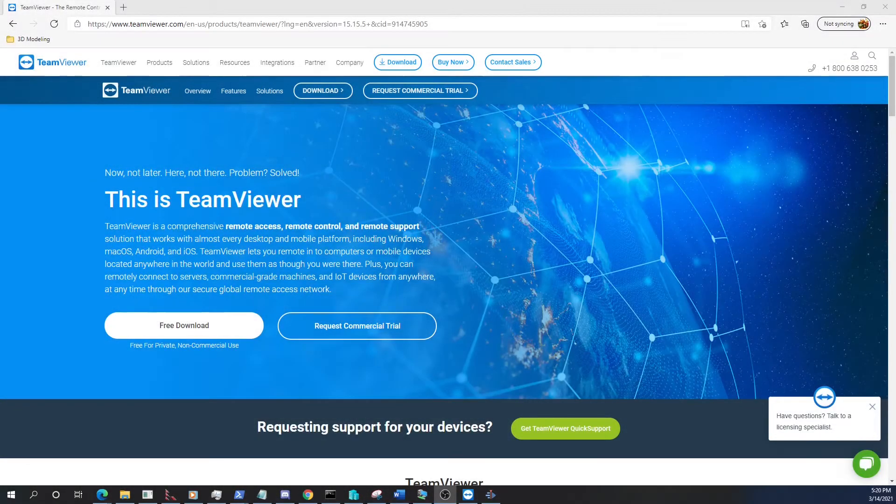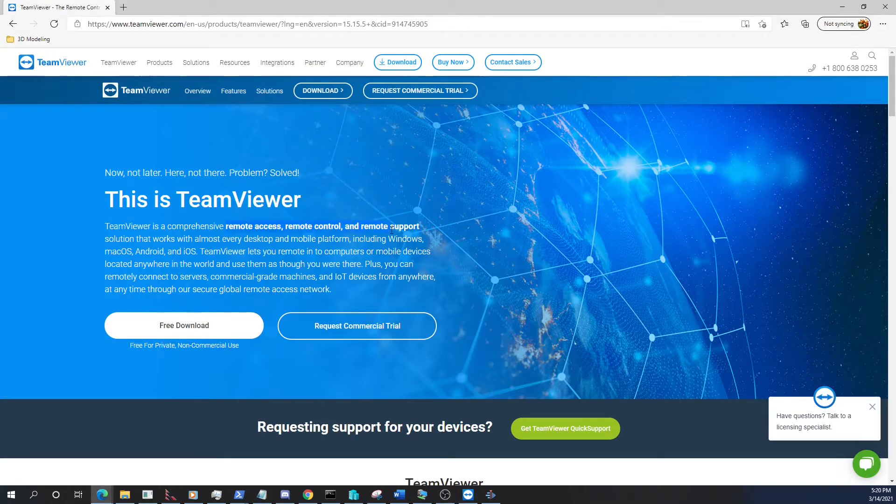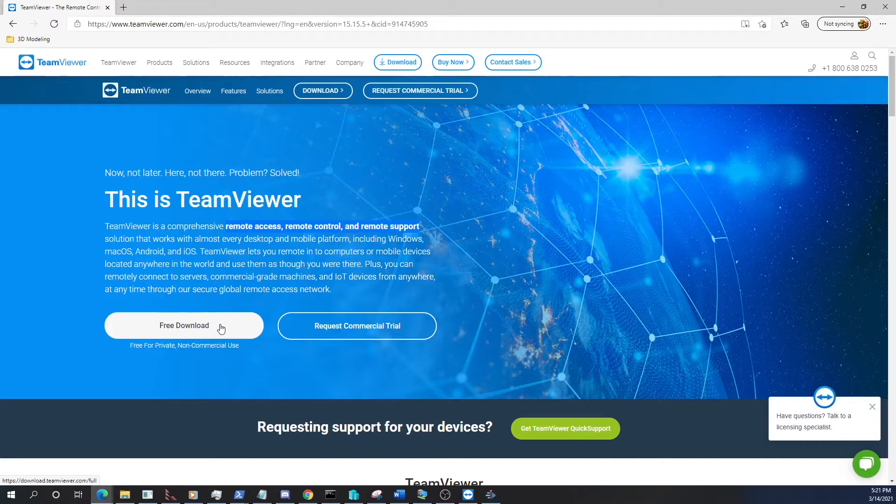Hello and welcome to this tutorial video on downloading and installing TeamViewer for Windows. We're going to be using Windows in this version but the process is similar for Mac or Linux.